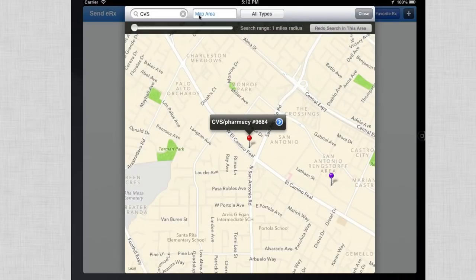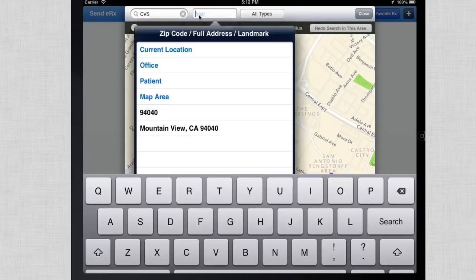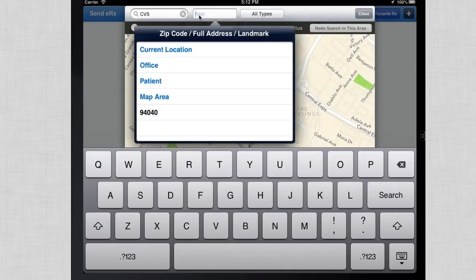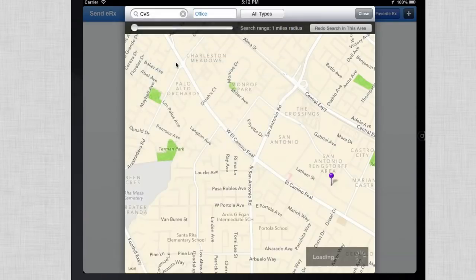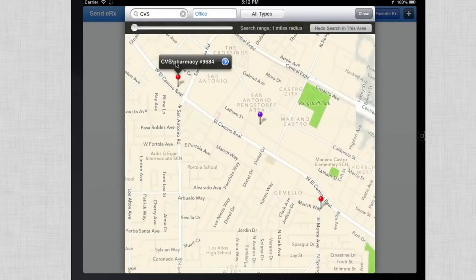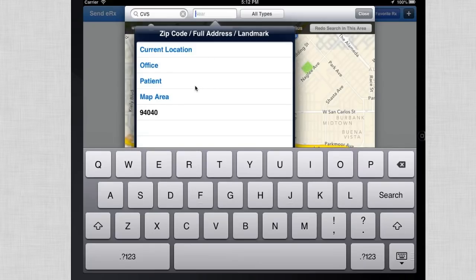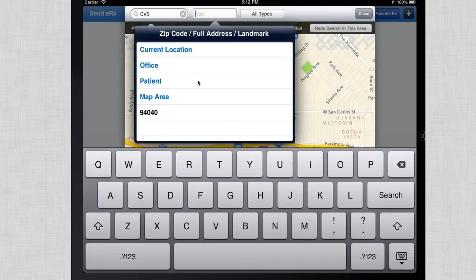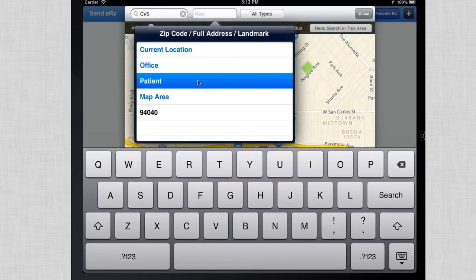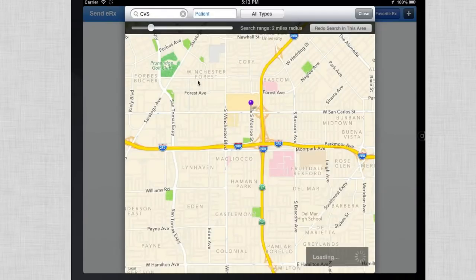In the location dropdown, you can also select the location of your office to find pharmacies nearby the office, or find pharmacies near the patient based on the patient's address.